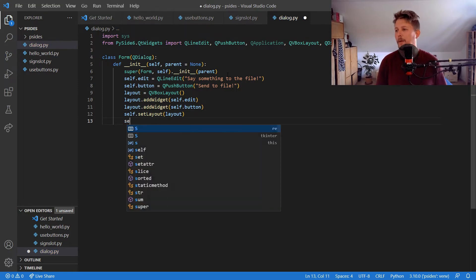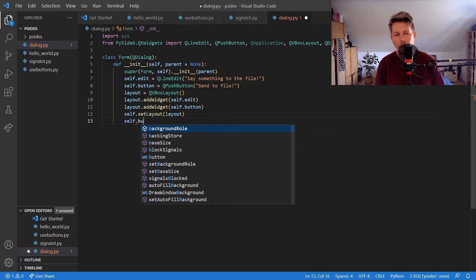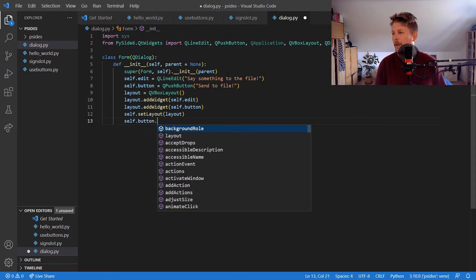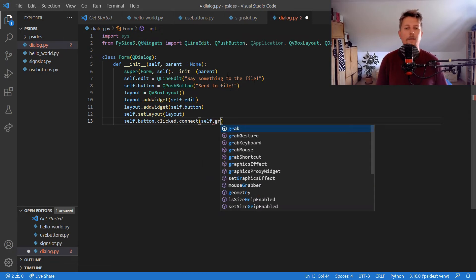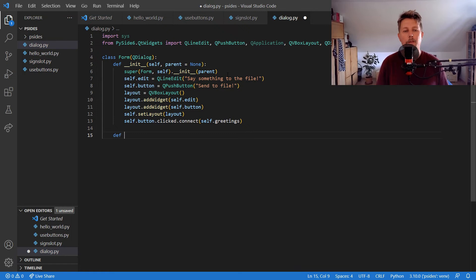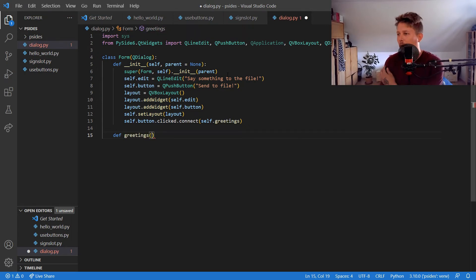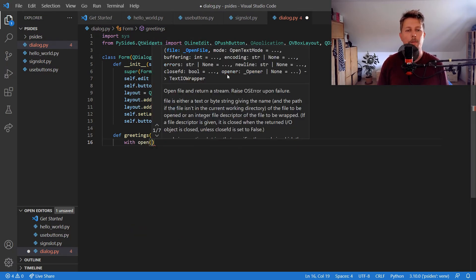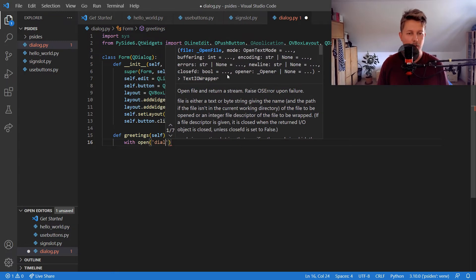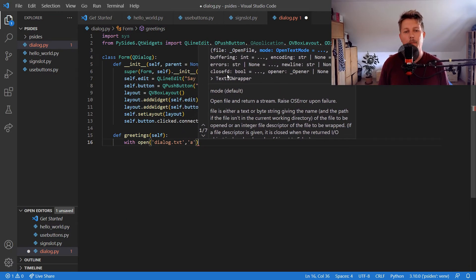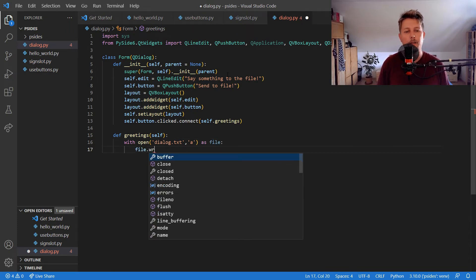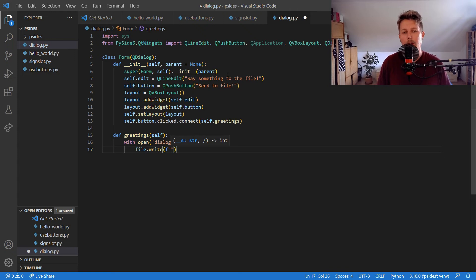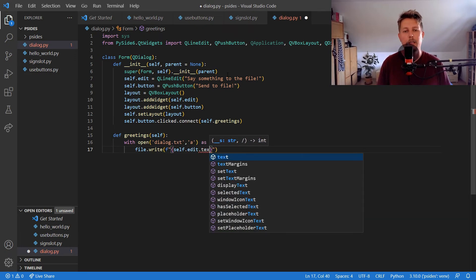Now we need to register an event for the button, and let's call this greetings. So we will have the greetings function, and what it is going to do is open up a file, dialog.text with the append mode as file, and use the file.write with the f-string, and we would like to send out the self.edit.text.